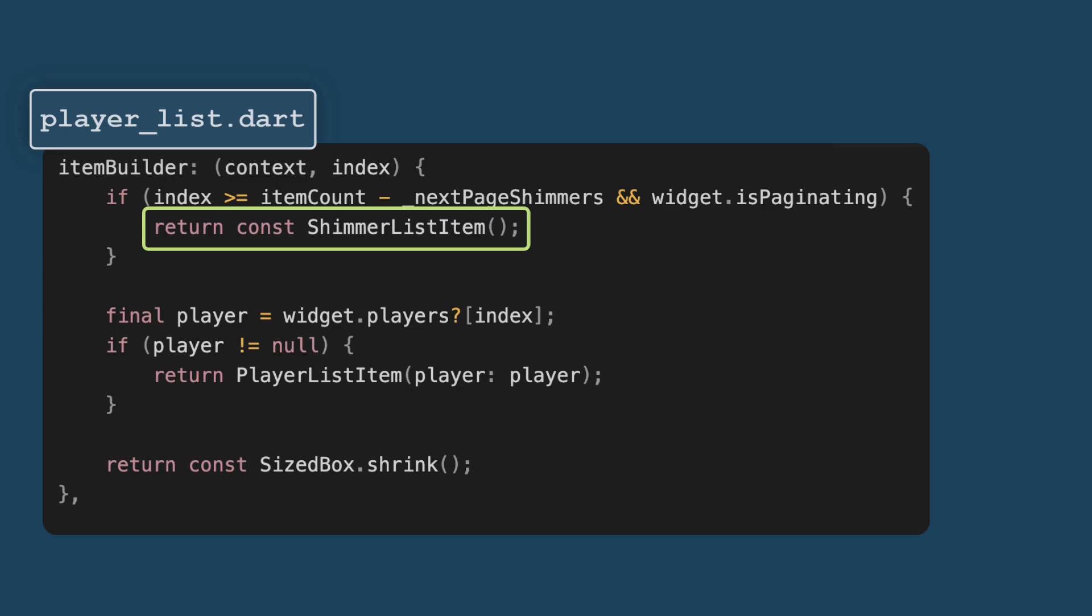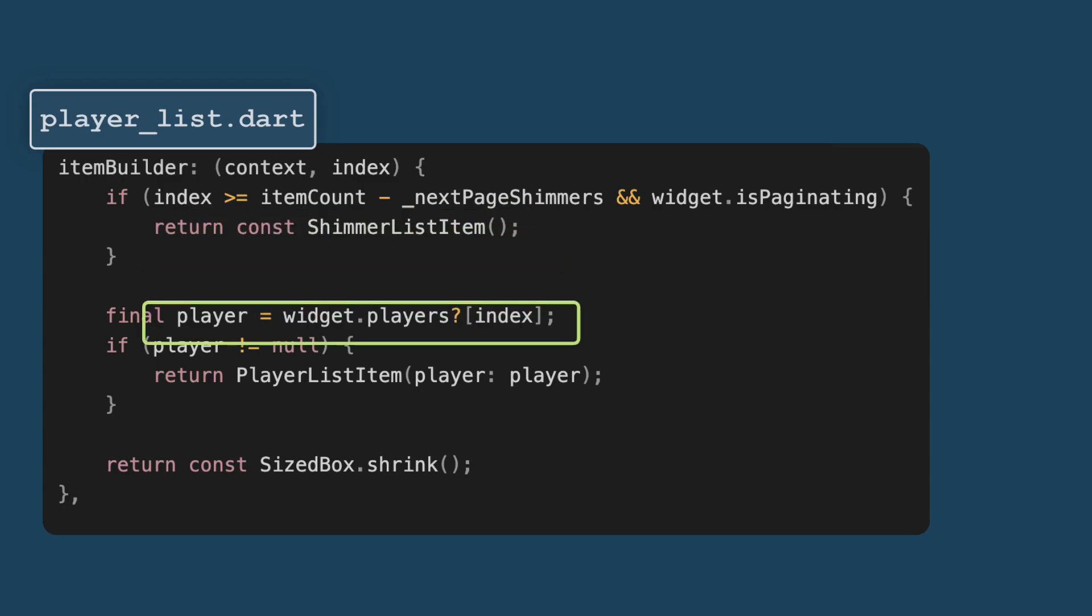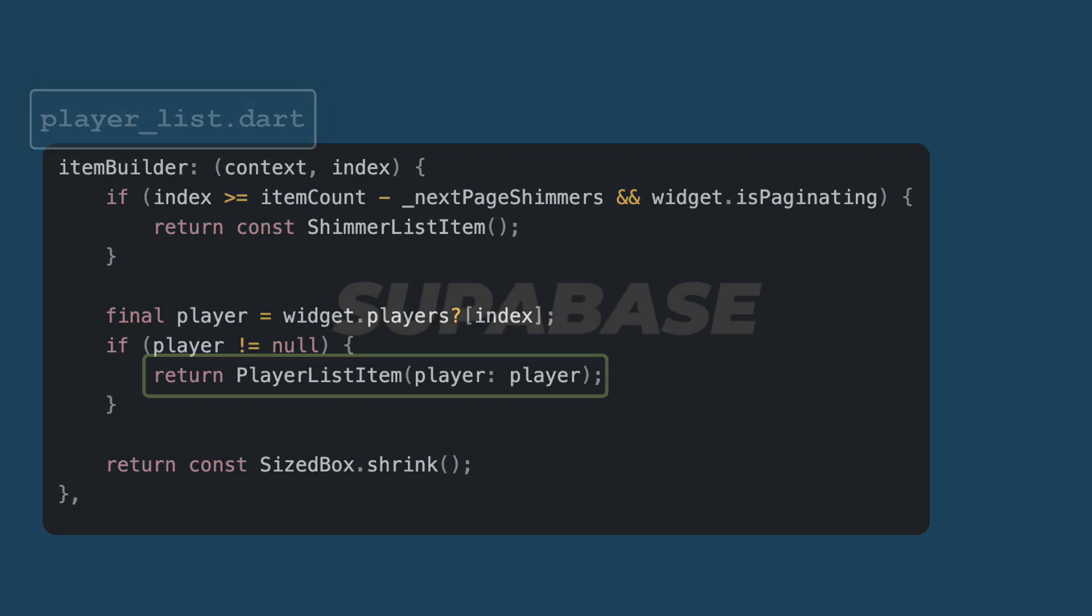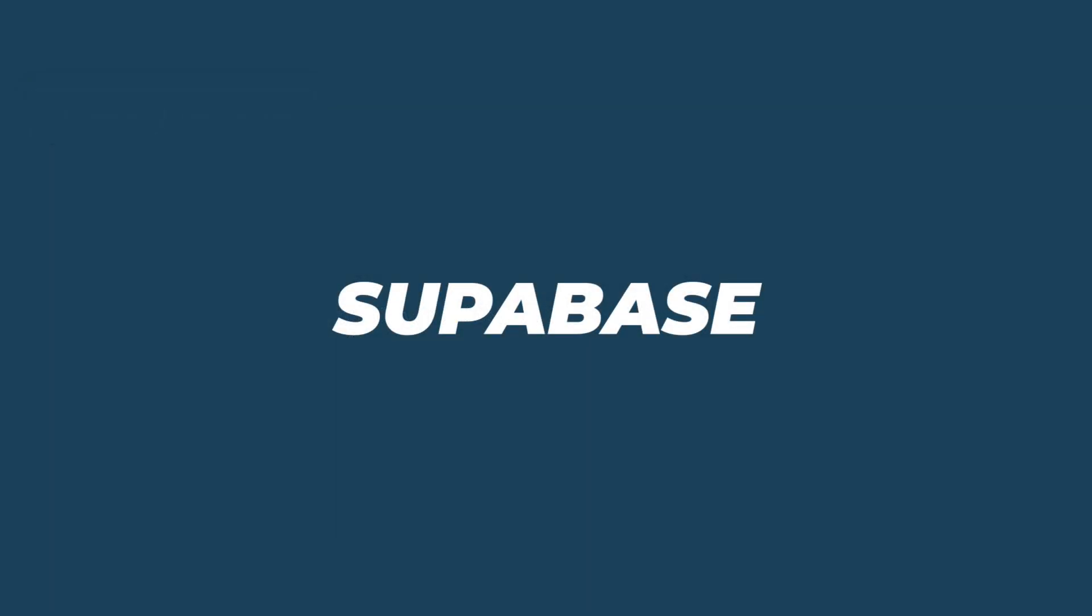When the list is not paginating or it's not loading, we have player list item. If the index corresponds to an actual player, we create a player list item passing in the player data. This was all about pagination.